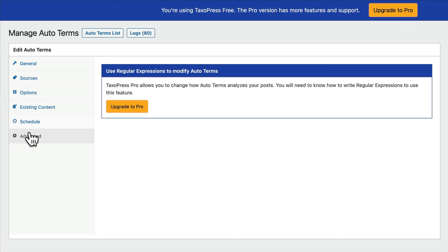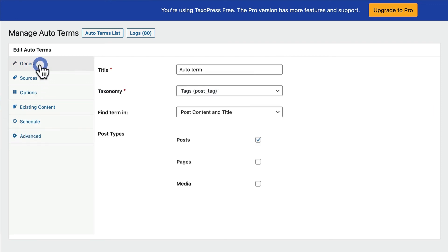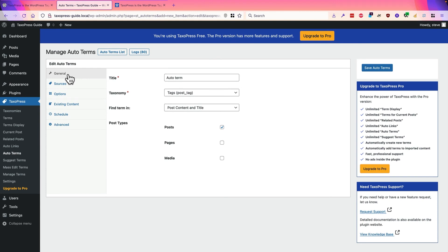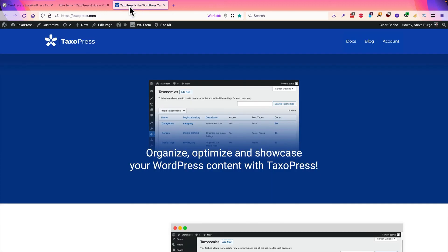But by and large, if you're adding a lot of content, then you'll find AutoTerms to be a really useful way to make sure that appropriate terms are added to your site. And if you're interested in the pro version, which can automatically create new terms based on your content, then head over to taxopress.com and check out the pro version of TaxoPress.